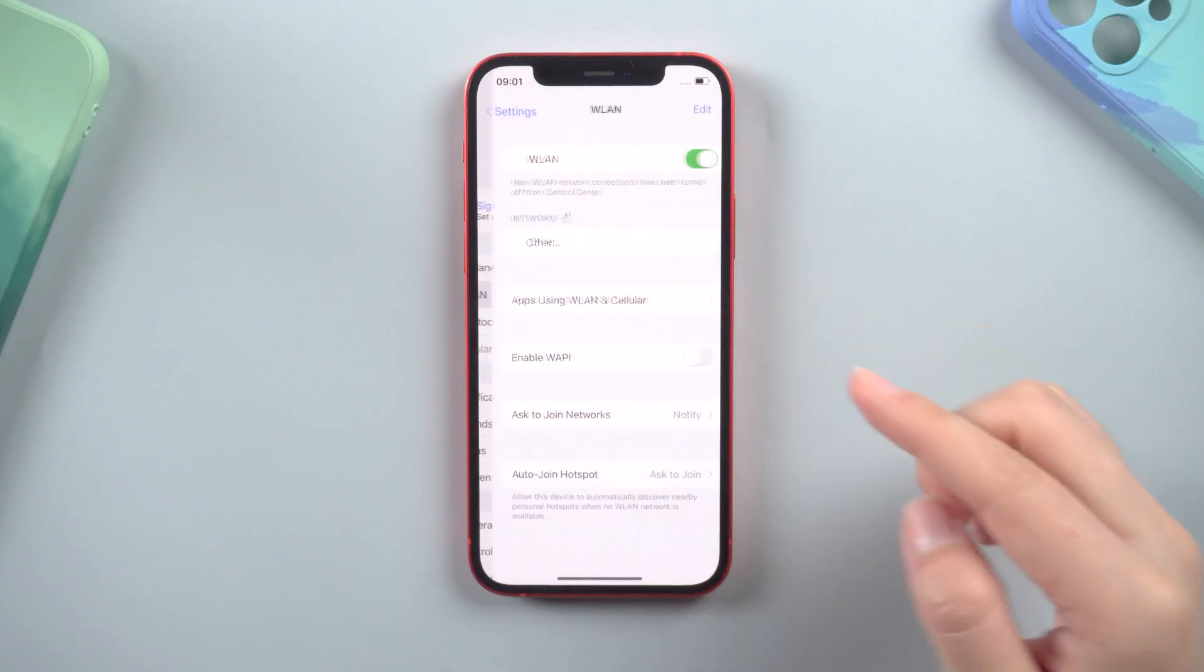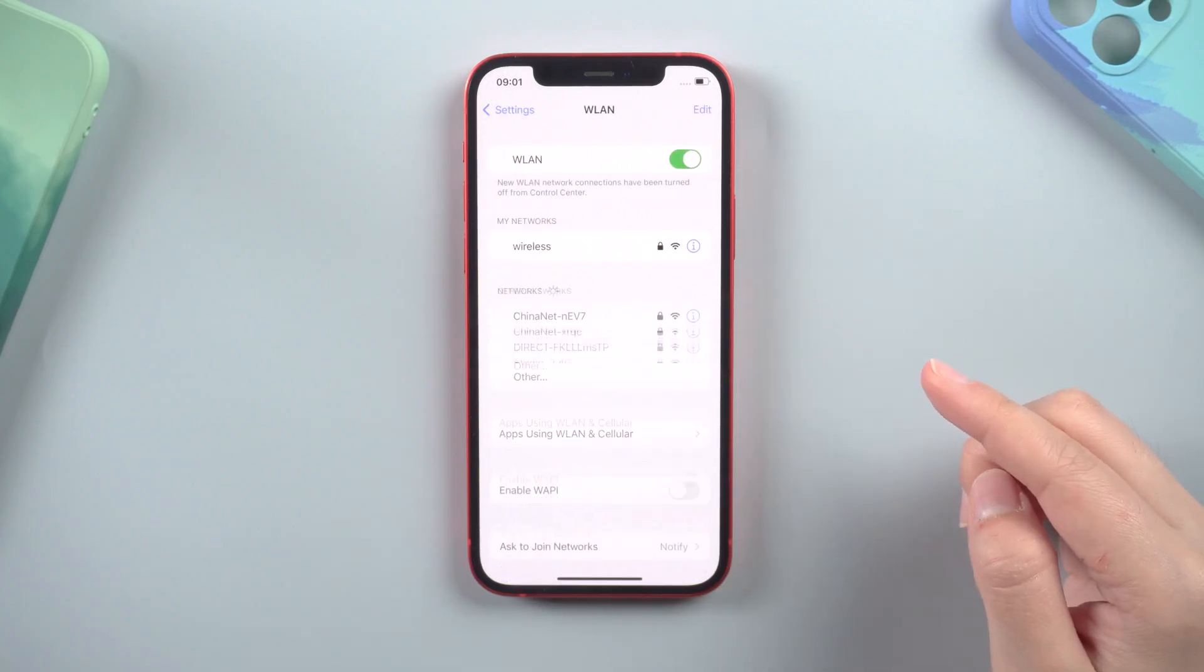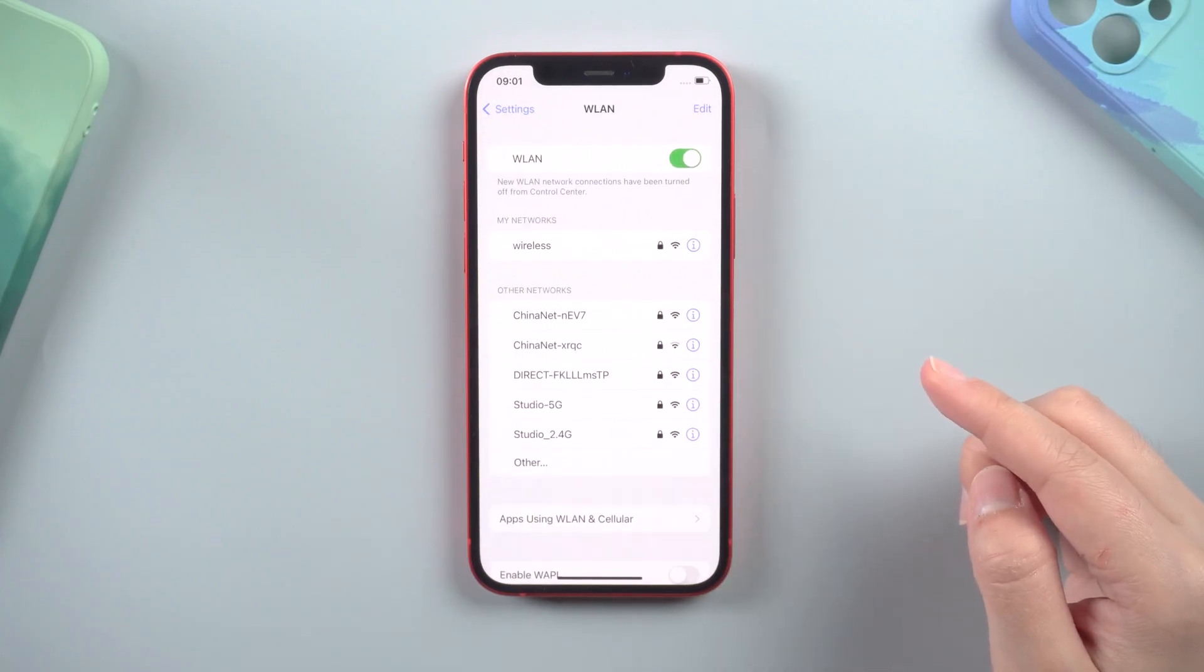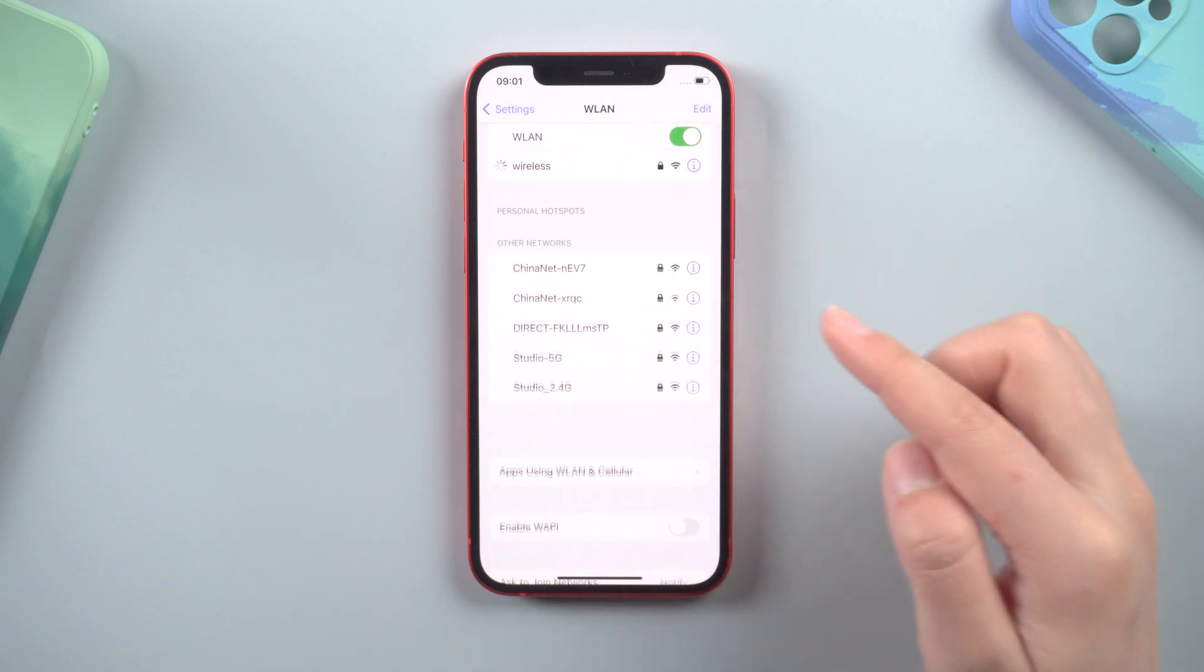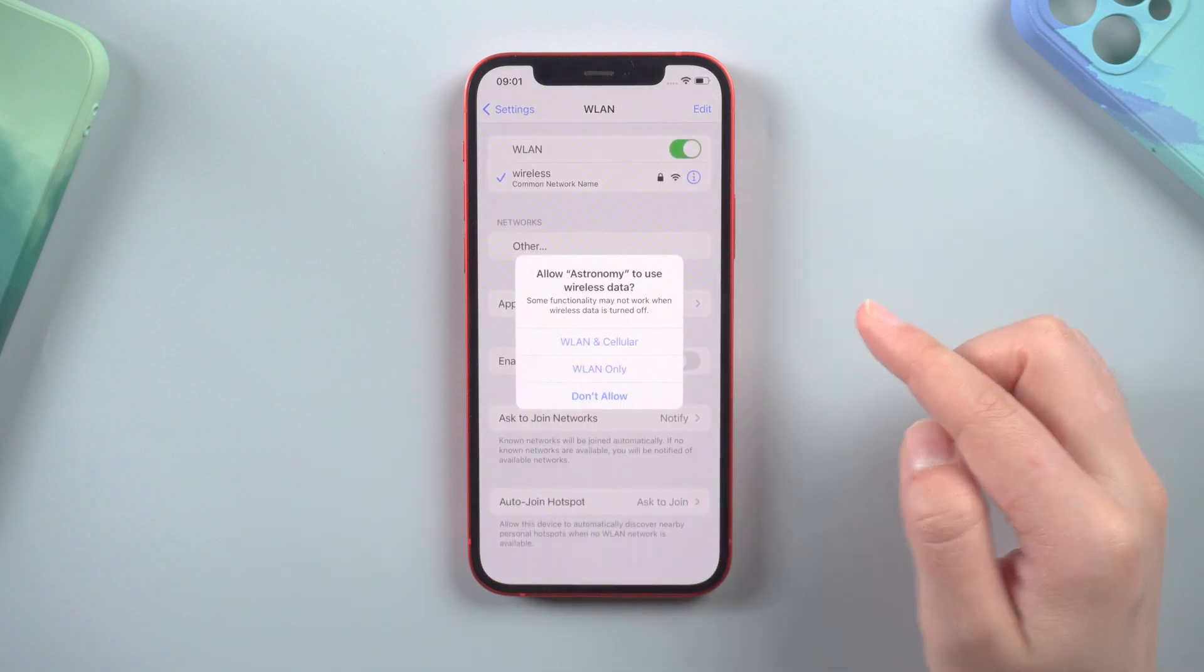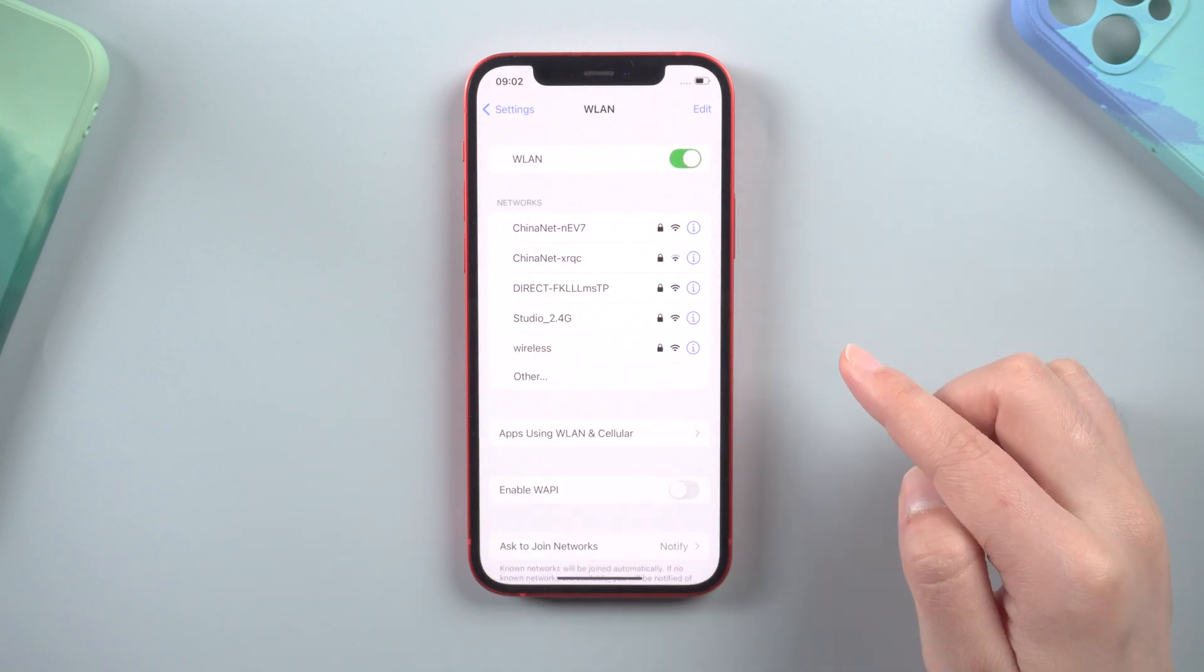The third method is to check the status of your Wi-Fi. A failed iOS 16 update can occasionally be caused by a bad Wi-Fi connection. You can try resetting your network settings.